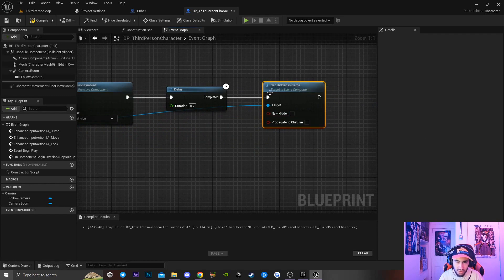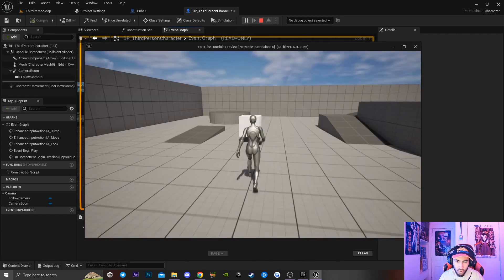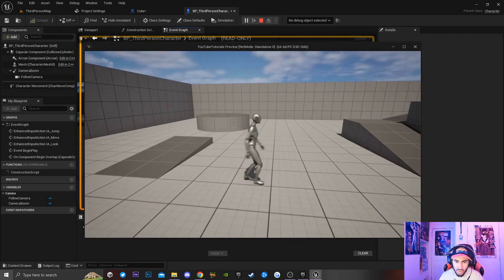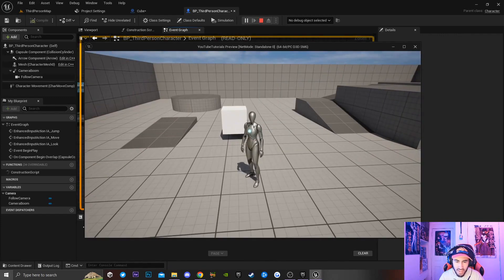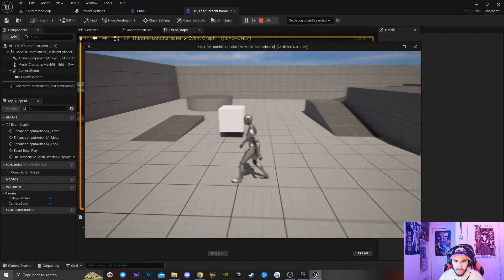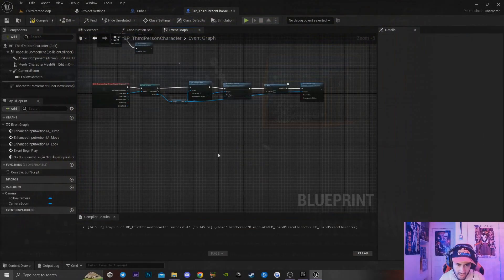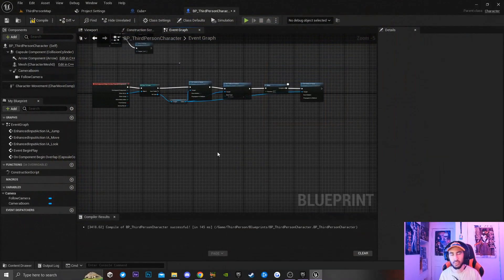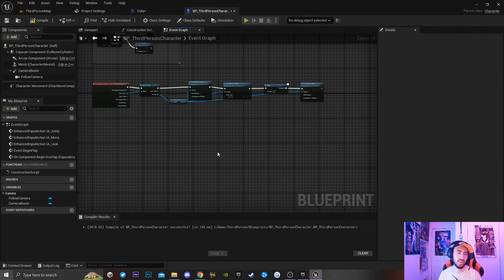Make sure 'New Hidden' is set to false so the cube becomes visible again. If I play the game and run into the cube, after 0.7 seconds the cube spawns back. That's how you hide a cube using collision. If you found this useful, like the video, subscribe, and turn on notifications for more game dev tutorials.